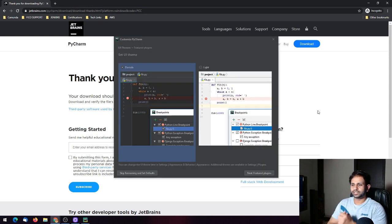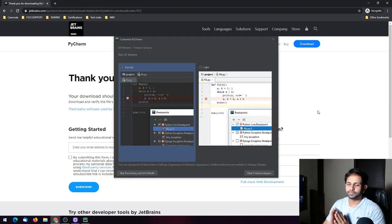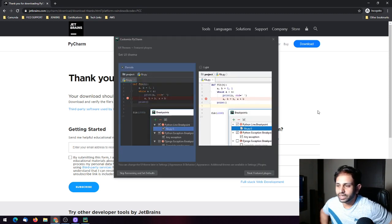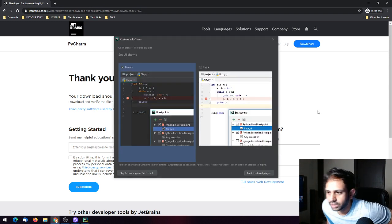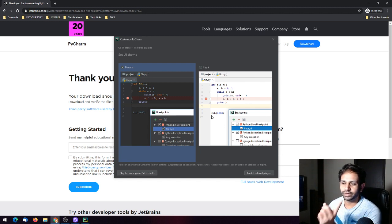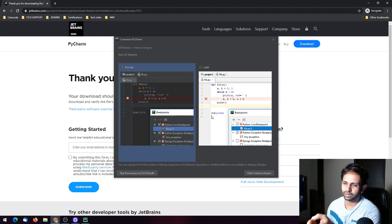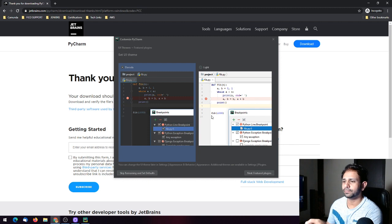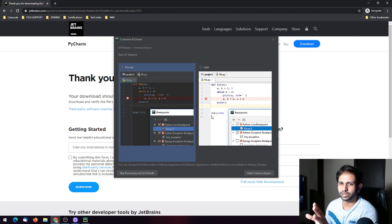This is the PyCharm Community Edition for 2020. There was a previous video I posted for 2019, and this one is for 2020.